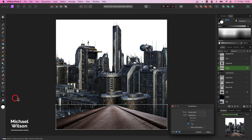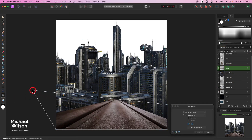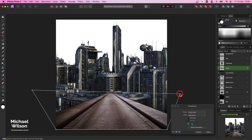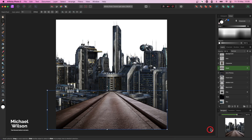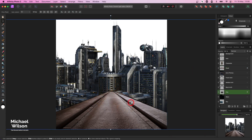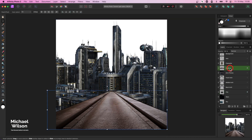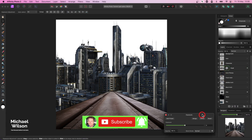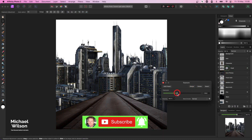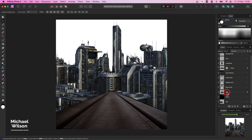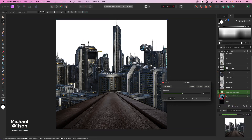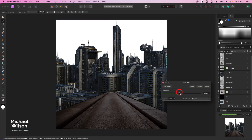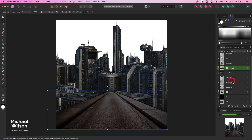I'll come over to my perspective tool and drag that road up into place, then hit Apply. So I've got my road in place near my city. On the road I will add an exposure adjustment, clip it to the road, and darken that road down a little bit. We'll put one on the city as well - an exposure on the city, bringing it down just a tiny little bit, not too much.